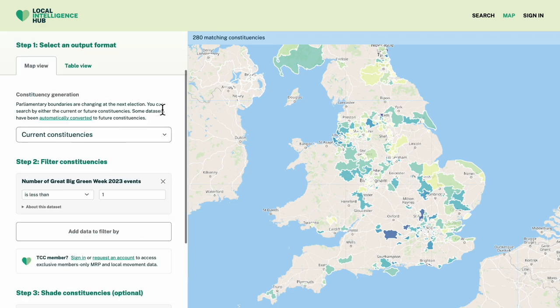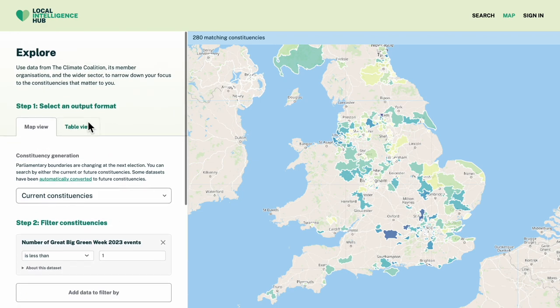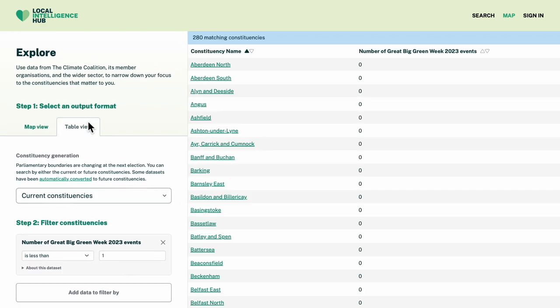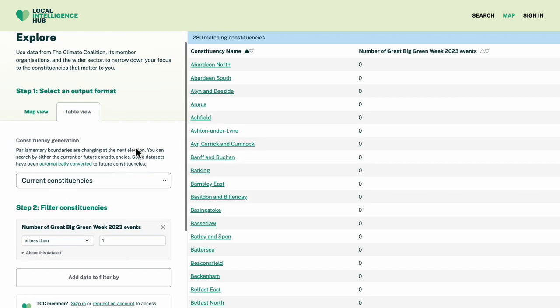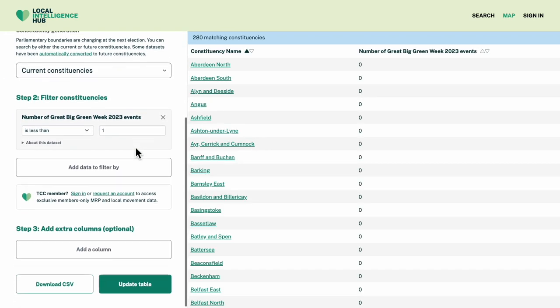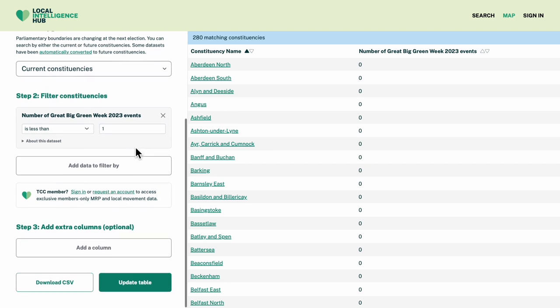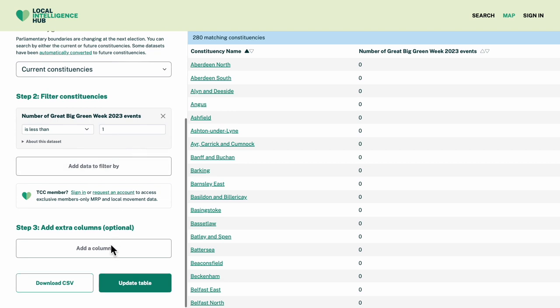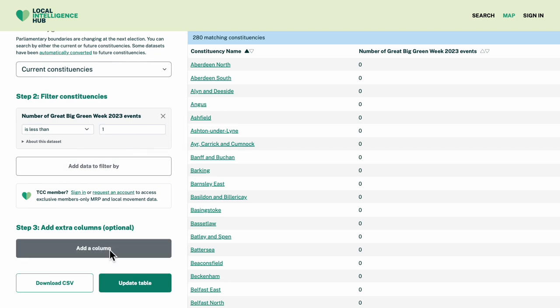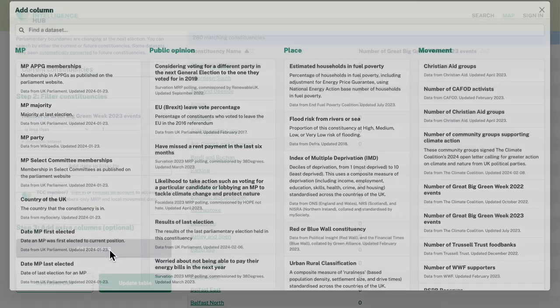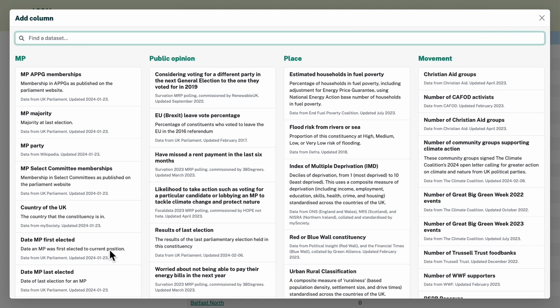If I switch to Table View, I'll be able to add more detail. Let's add columns for some of the Climate Coalition member organisations that might be able to host events in these constituencies.